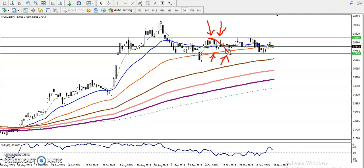Price is running in this range right now. We are expecting price will stay in this range for a few days. So why is price staying like that? Why is price running in a sideways market? Let me tell you.